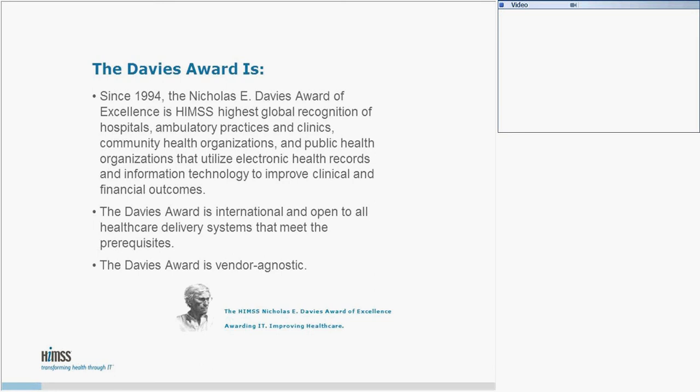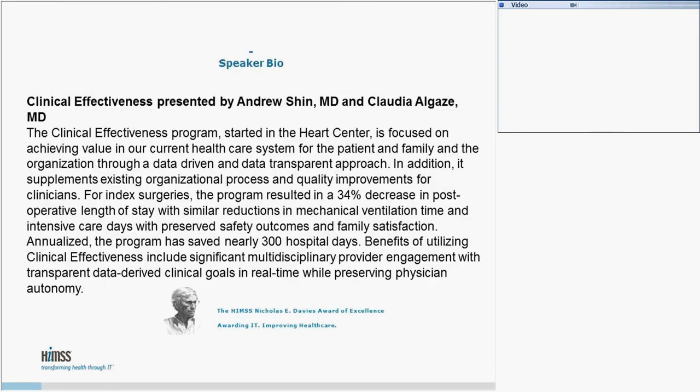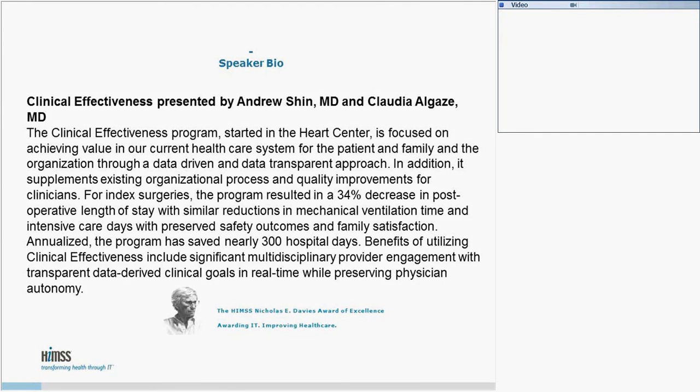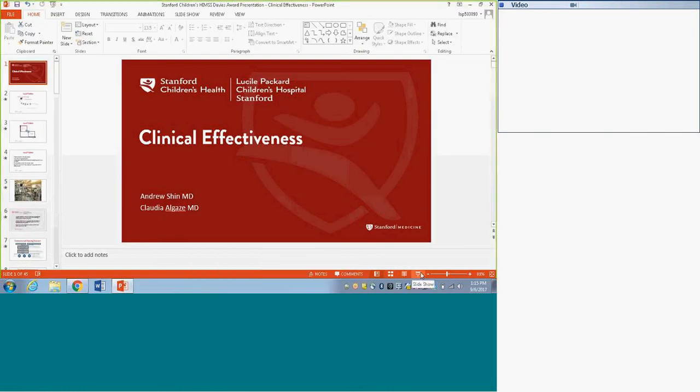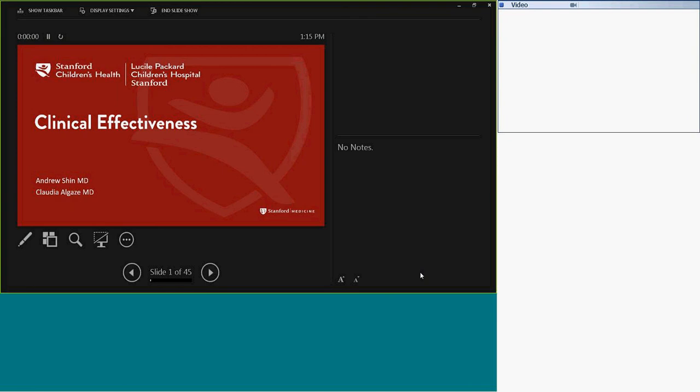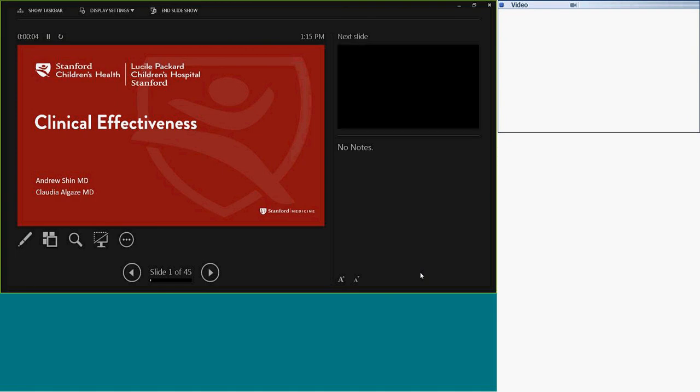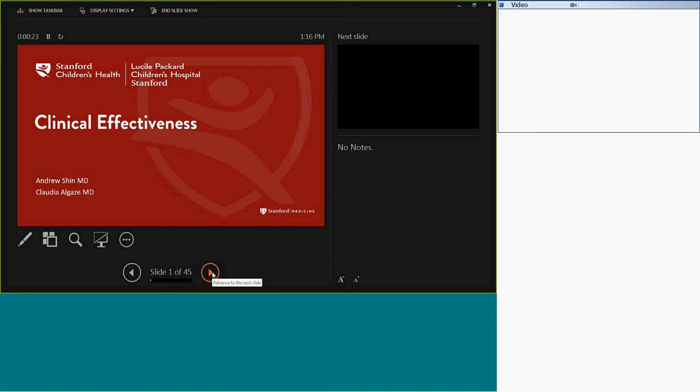It is my pleasure to welcome speakers for today's webinar, Dr. Andrew Shin and Dr. Claudia. I am the Associate Medical Director for Cardiovascular Intensive Care and also the Medical Director for the Center of Analytics and Clinical Effectiveness. I am Dr. Lasse, a Pediatric Cardiologist and Associate Director of our Clinical Effectiveness Program. We are here to share our experience and journey with clinical effectiveness and we are very privileged to be speaking on behalf of the organization.